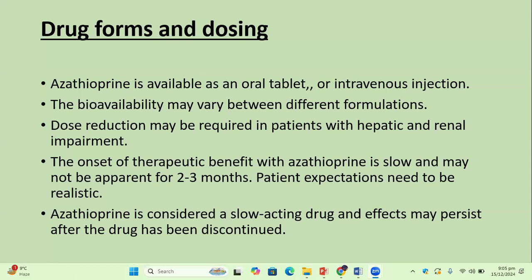Azathioprine is available as oral tablets as well as intravenous infusion. The bioavailability of the drug varies between different formulations, and dose reduction may be required in patients with hepatic or renal impairment. The onset of therapeutic benefit with azathioprine is slow and may not be apparent for 2-3 months. The prescribing dermatologist should know that the steroid-sparing effects will start after 2-3 months.